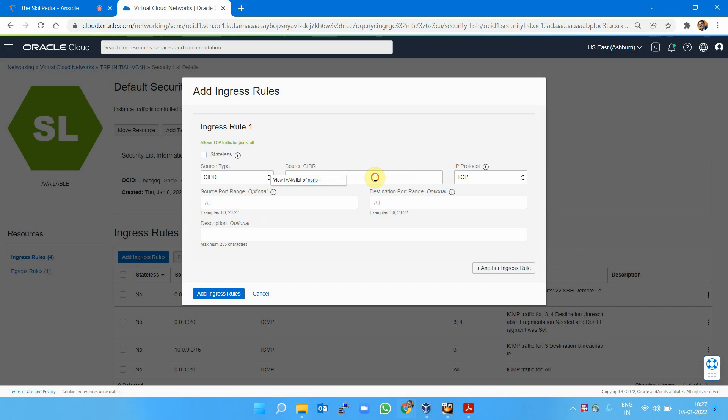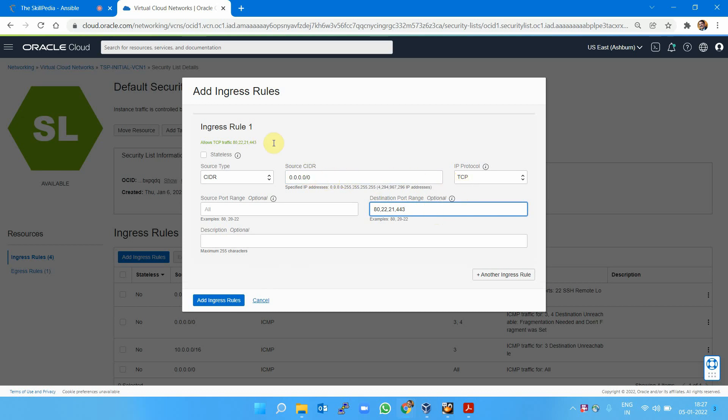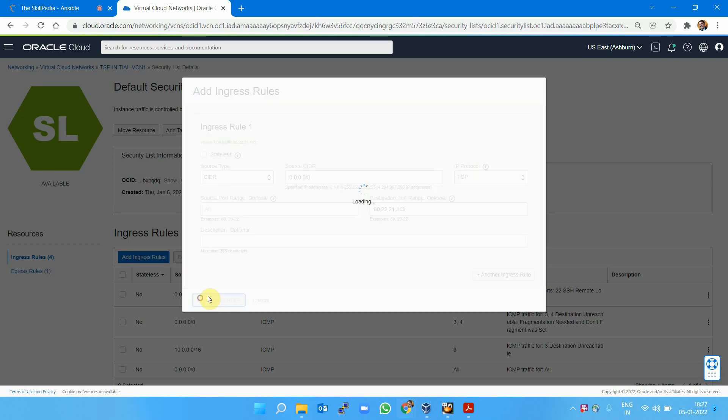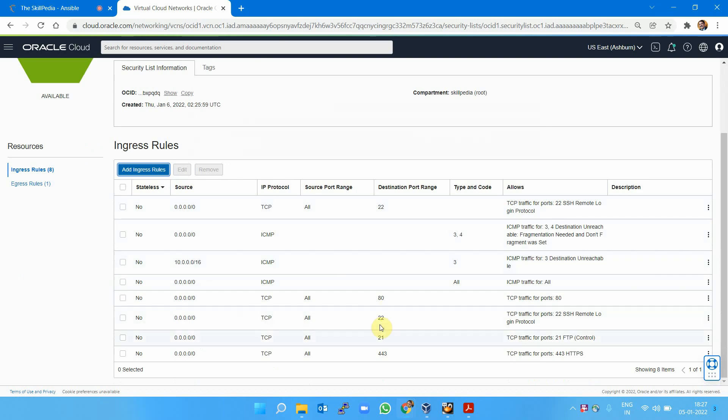I want to add some more rules: 0.0.0.0/0, which is the internet, and TCP protocol. I want to open some ports—let's say port 80, or 22, 21, 20, or 5143. These are the ports I want to open to the machine which will be created in this subnet. Once I've added these port rules from the outside world, I can connect on these ports.